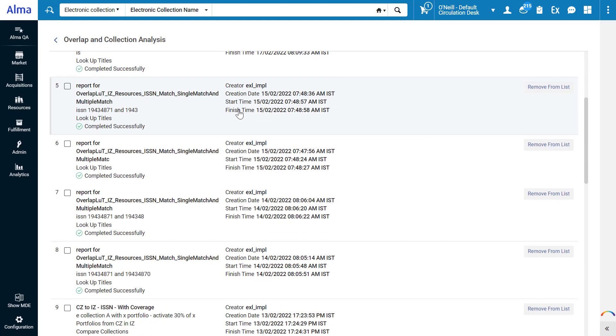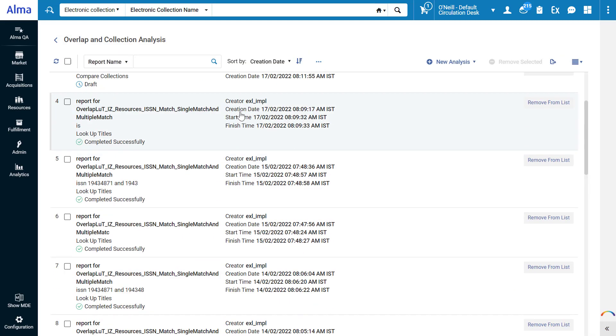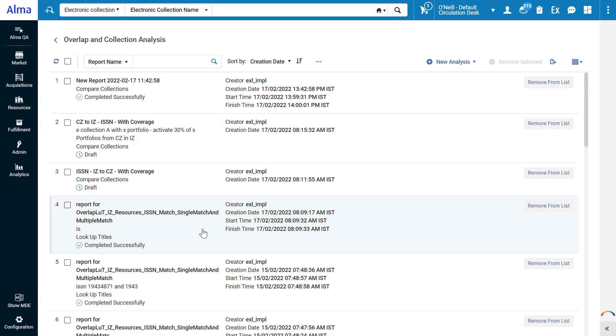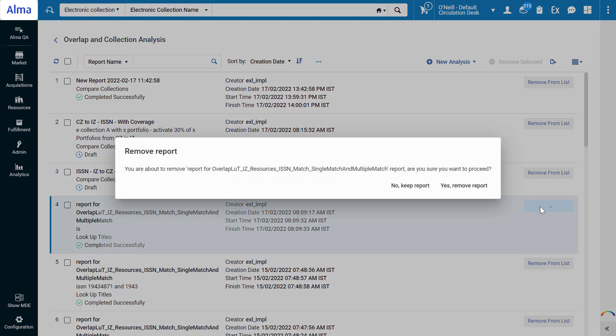Here you can see all the previous overlap analysis reports generated by Alma users. Some reports are completed and some are your drafts. You can remove unneeded reports by clicking Remove from list.